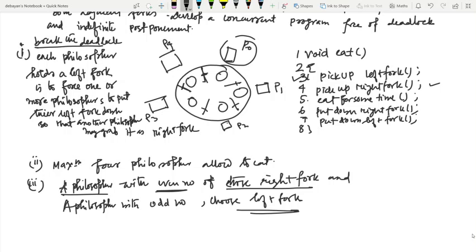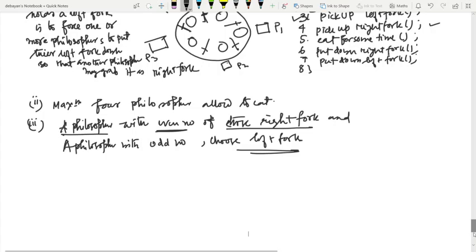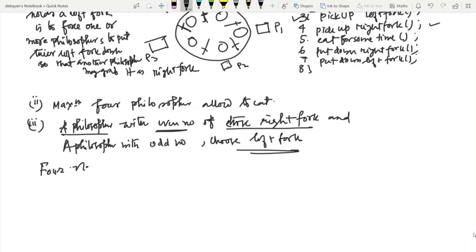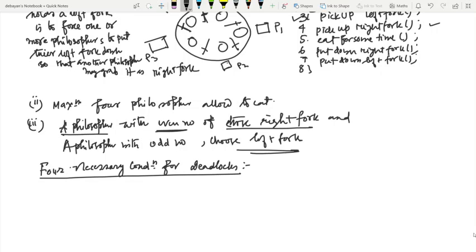Now, the thing is: what are the necessary conditions for deadlock? There are four necessary conditions for deadlock.